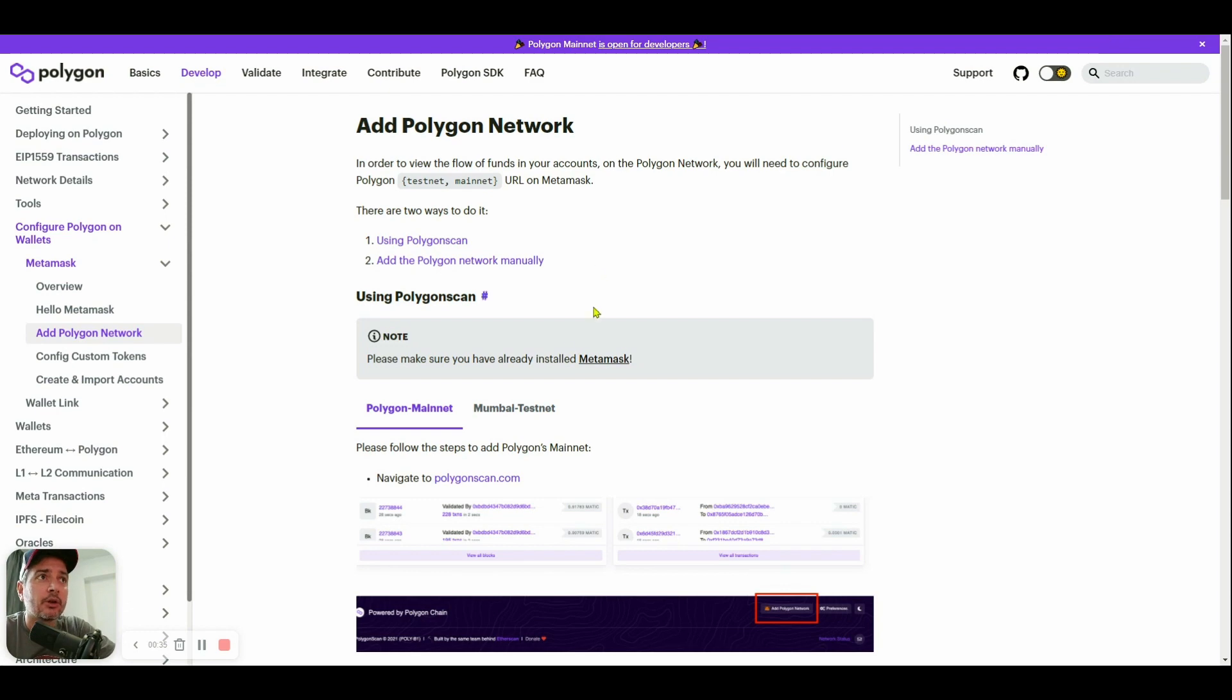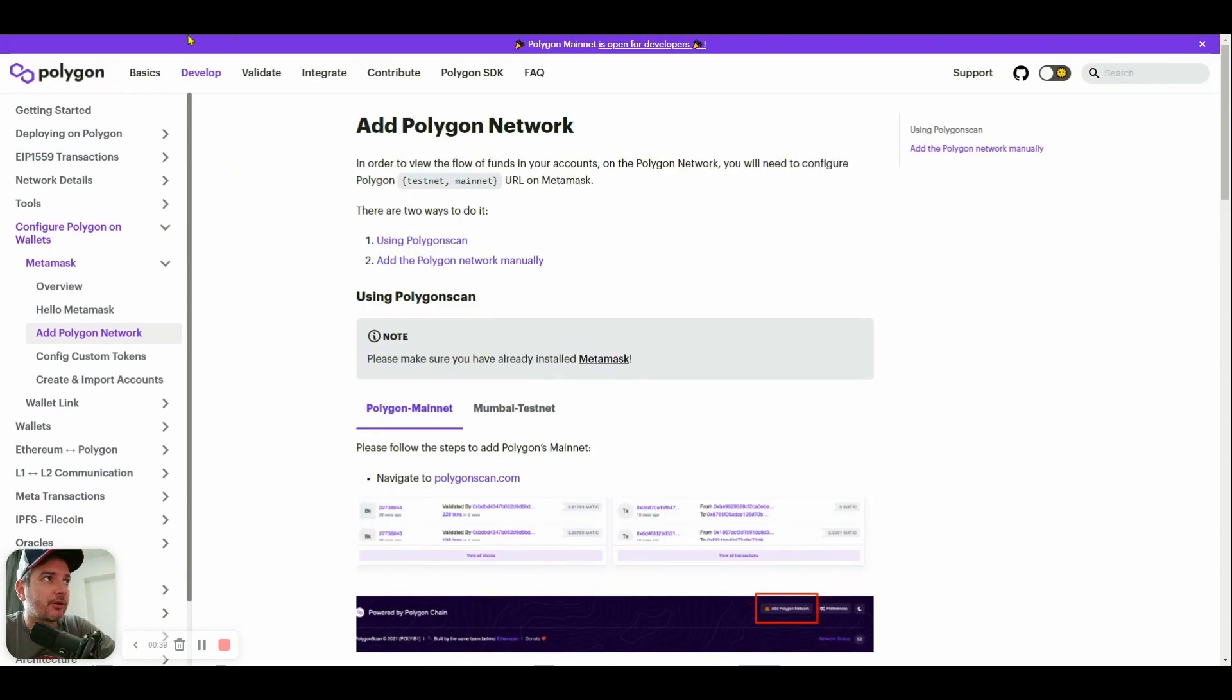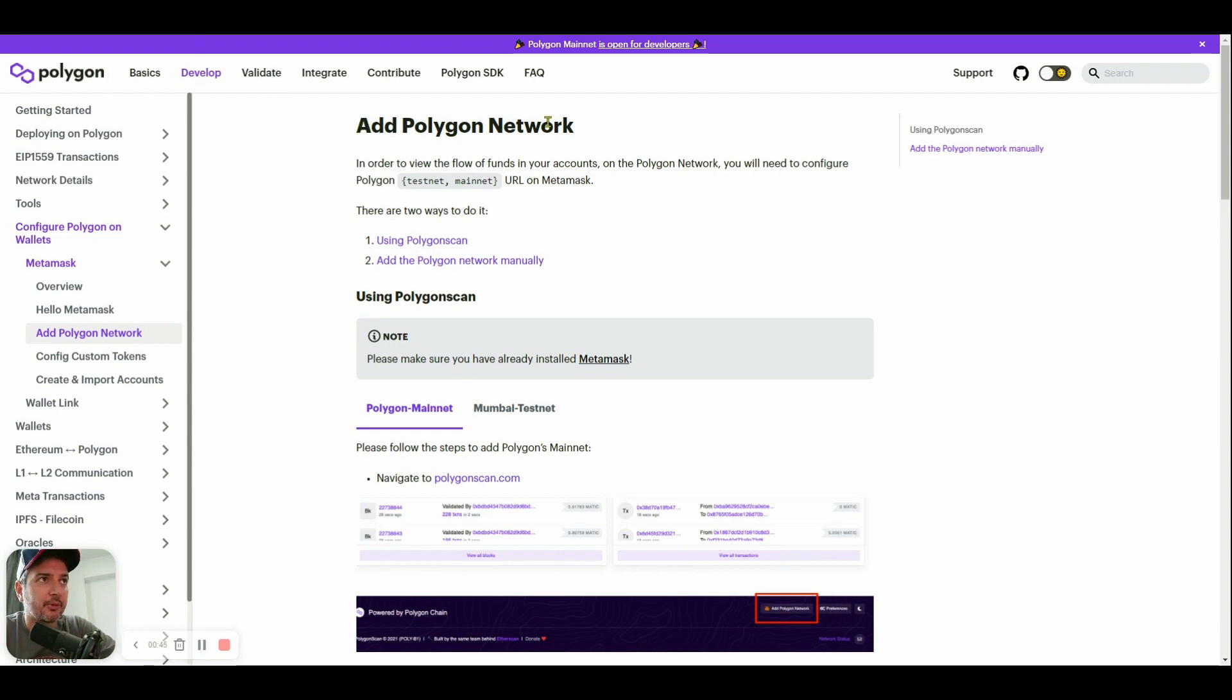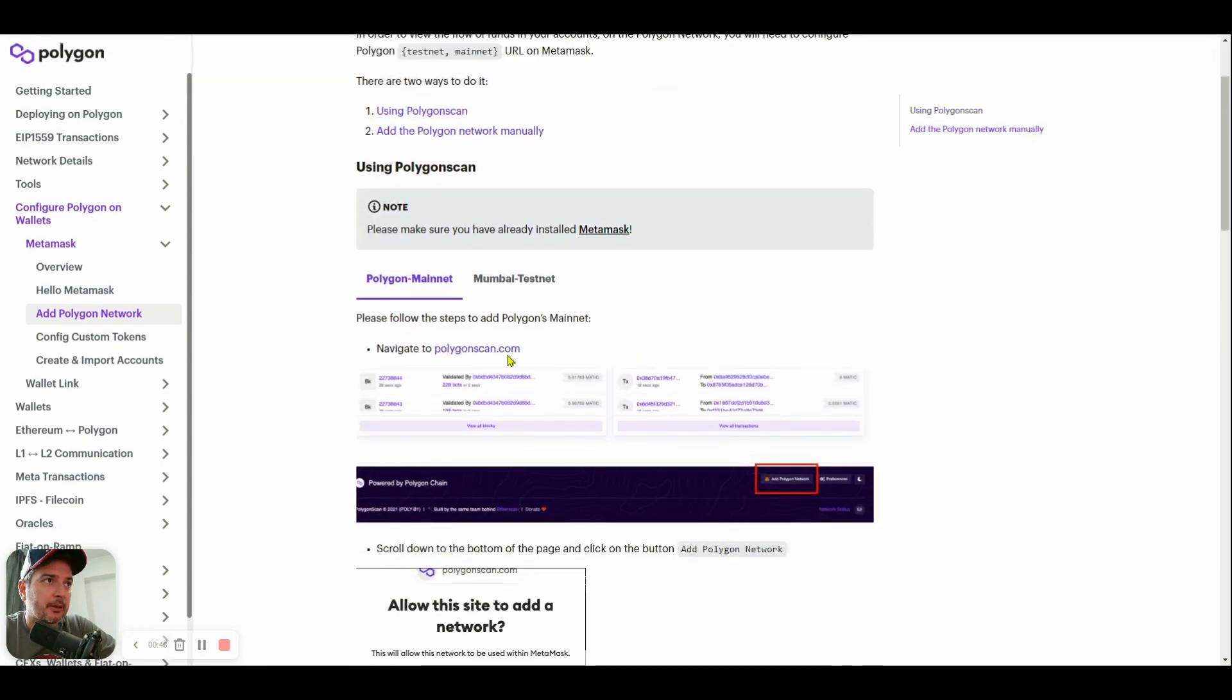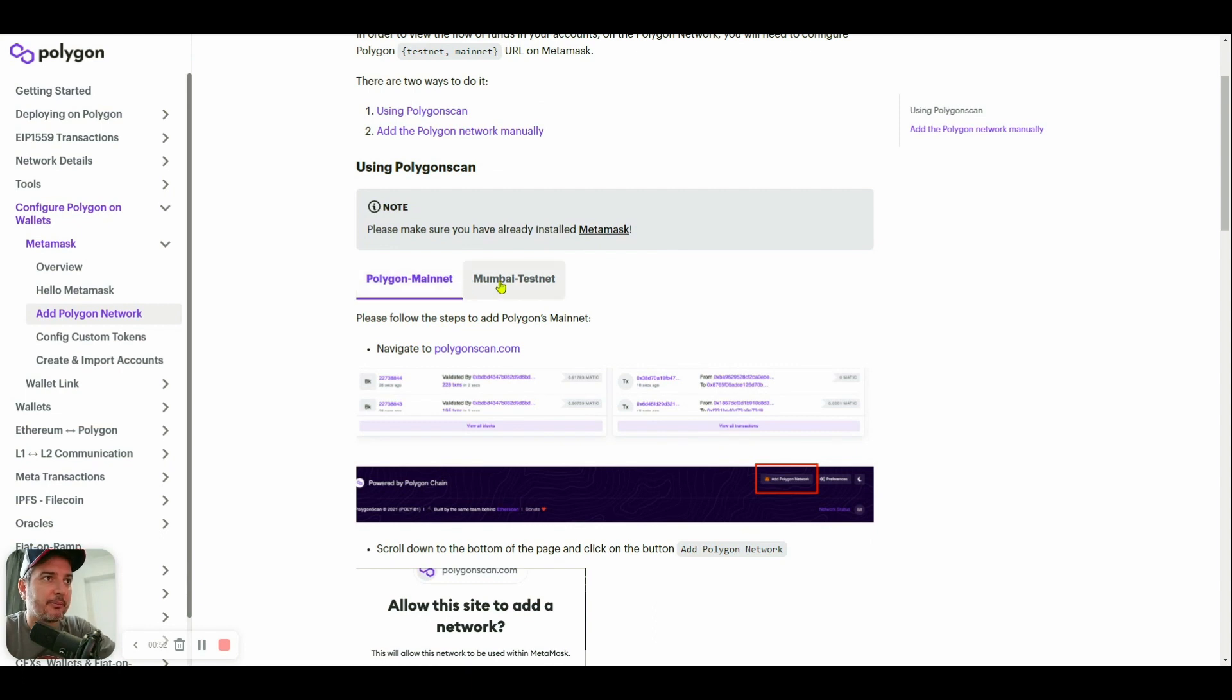As you can see, I'm right now on polygon.technology.com. I'm watching the documentation section on how to add the Polygon network to MetaMask. You'll see two different sections: Polygon Matic and Mumbai testnet.